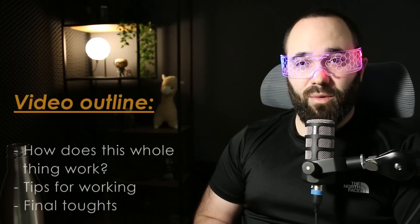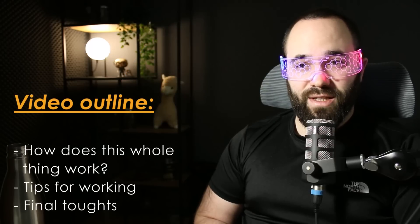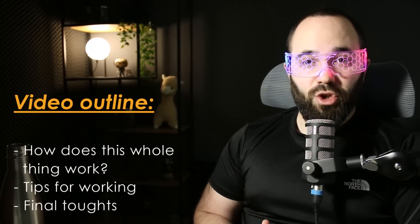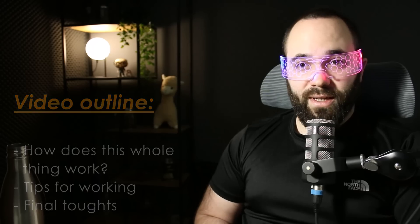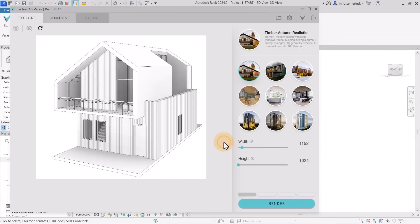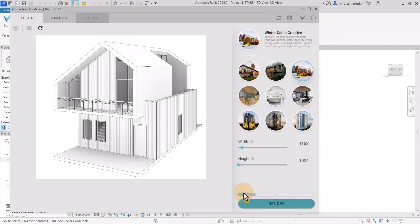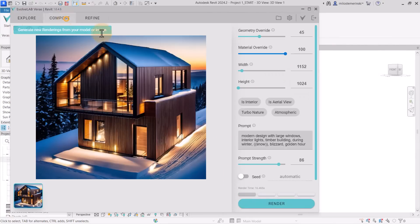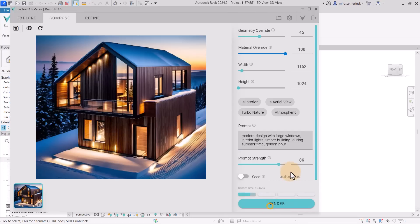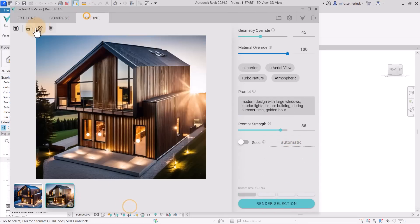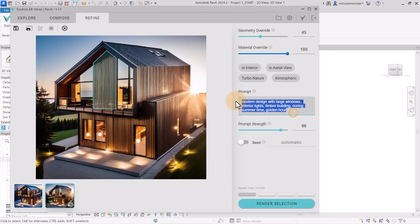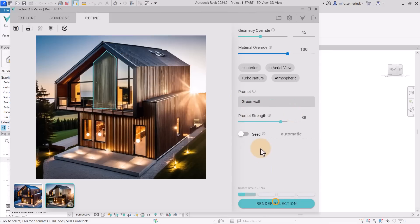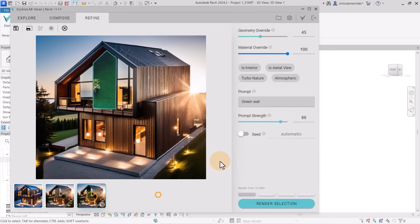Today's tool of choice is Veras AI, an AI software by Evolve Lab. This is an AI-powered rendering engine that uses Revit models to generate renderings with the help of prompts. You simply need to select a view, pick one of the preset options or create your own, and click render. You will get a rendering in less than 30 seconds on average. Then it's just a matter of modifying the prompts or selecting the areas to change in order to get the perfect result. This video is not sponsored and it will be an honest review.